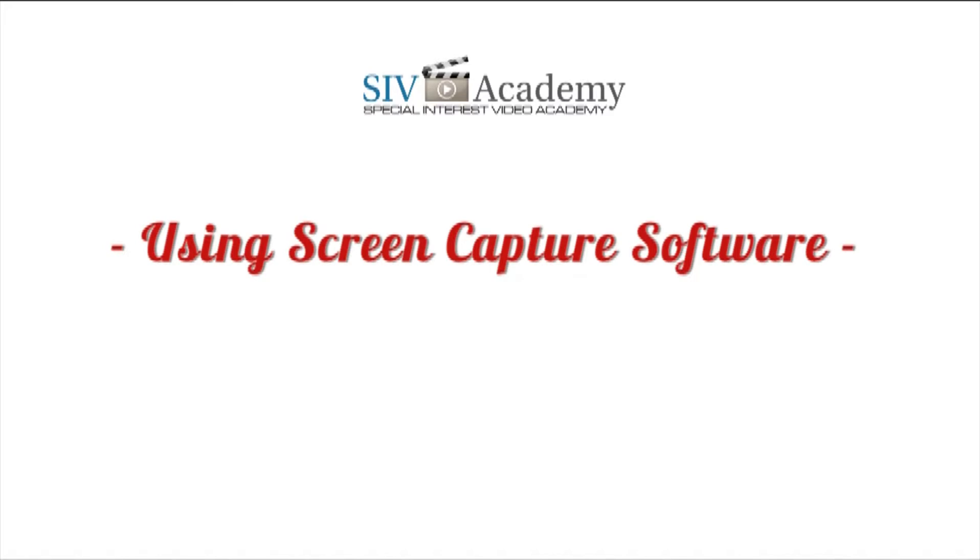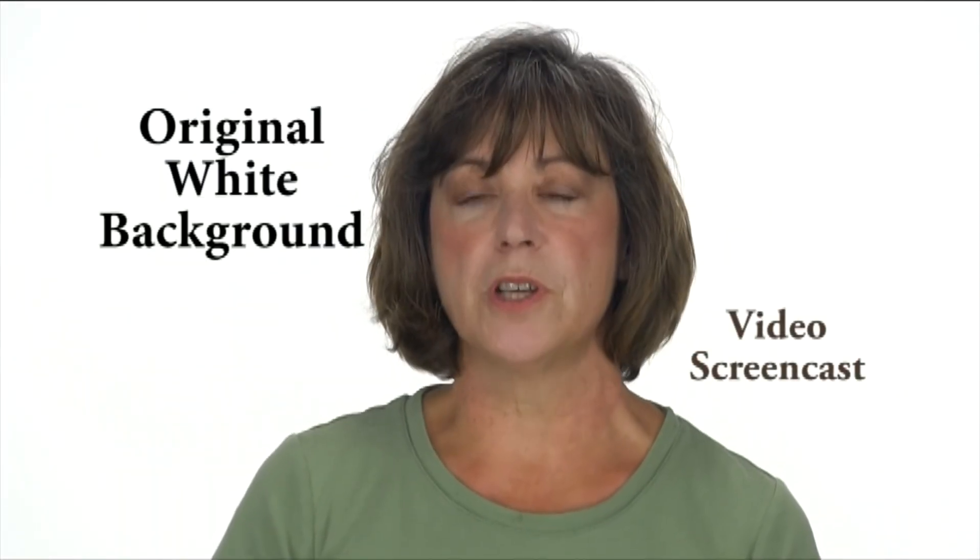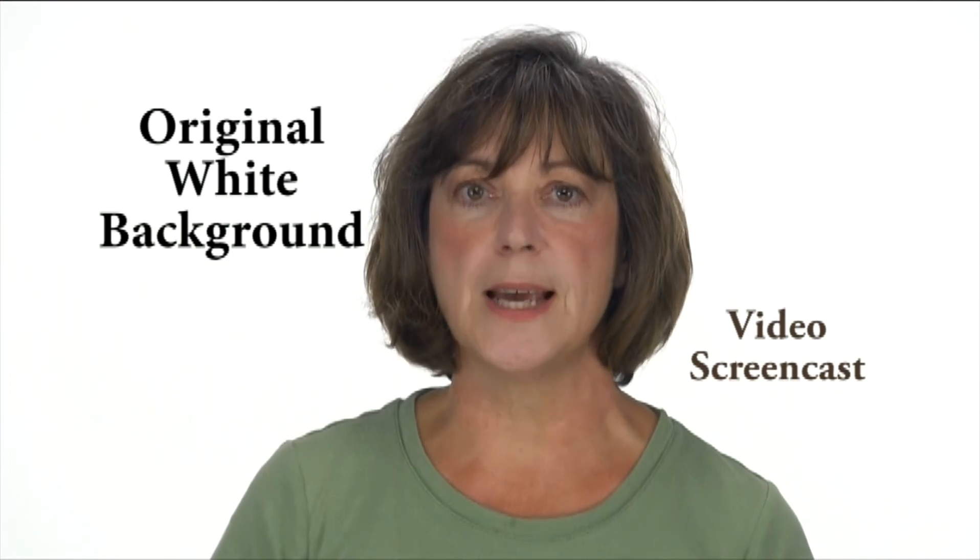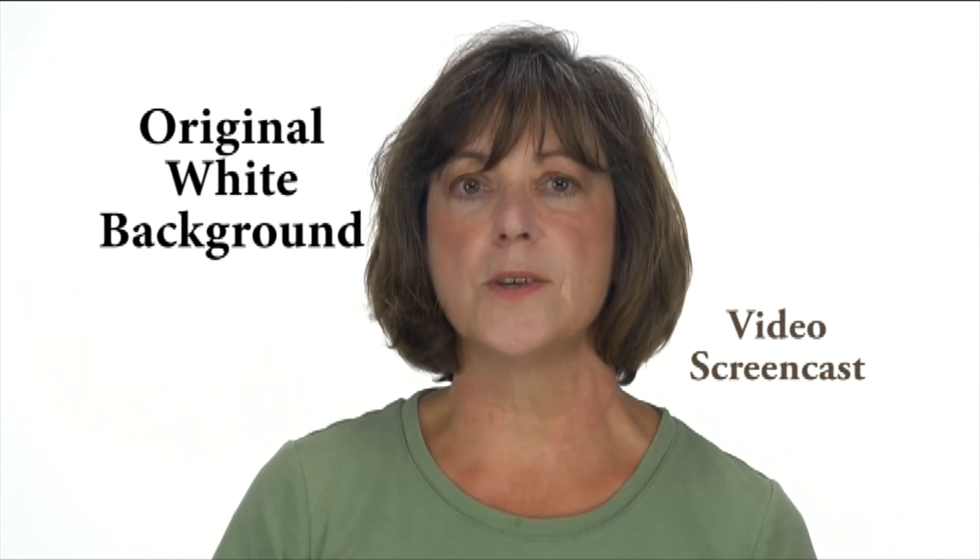Using Video Screen Capture Software. Screen capture software makes what are called video screencasts, or also they're called video screen captures.